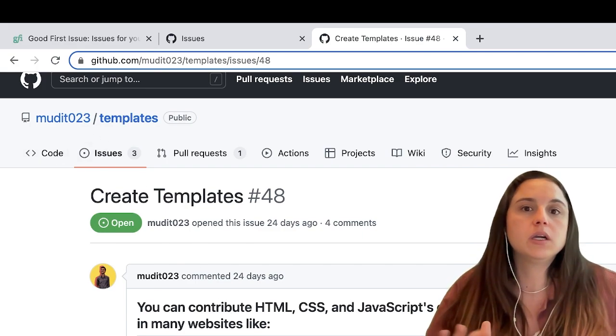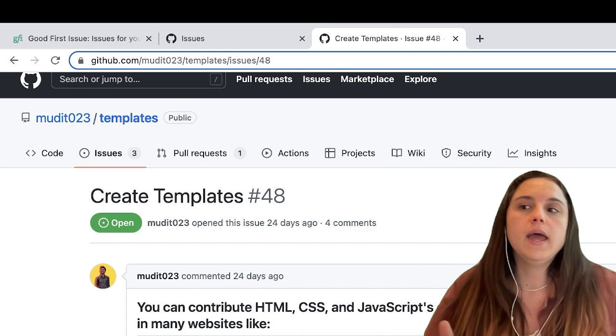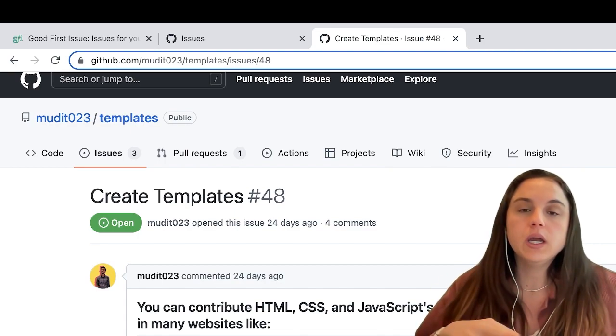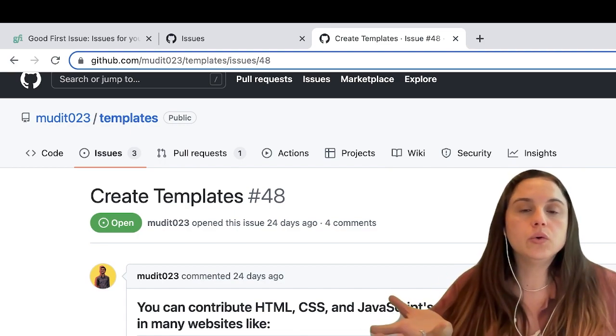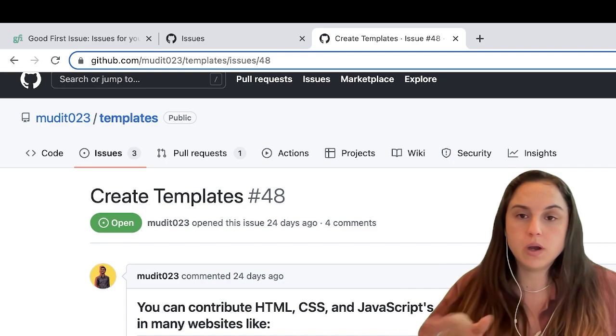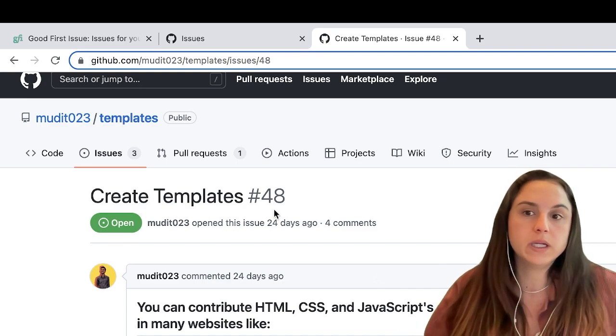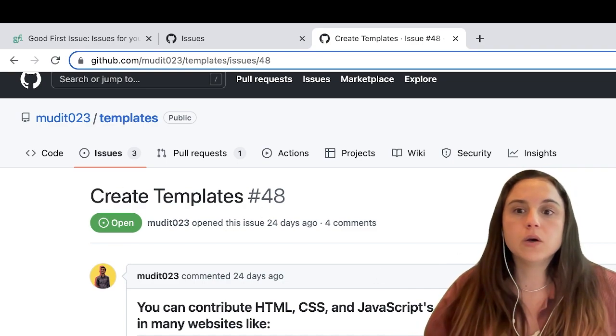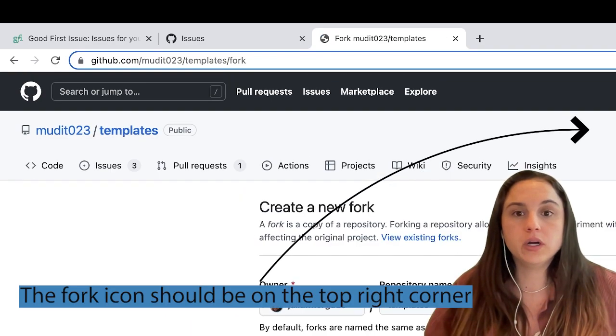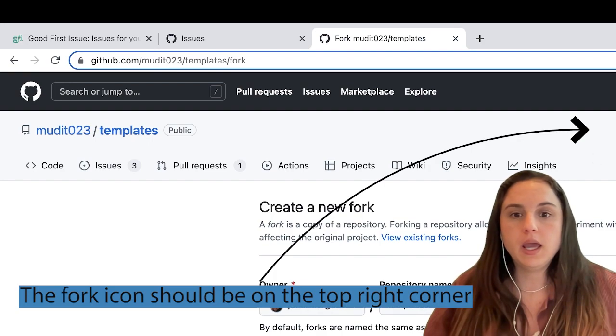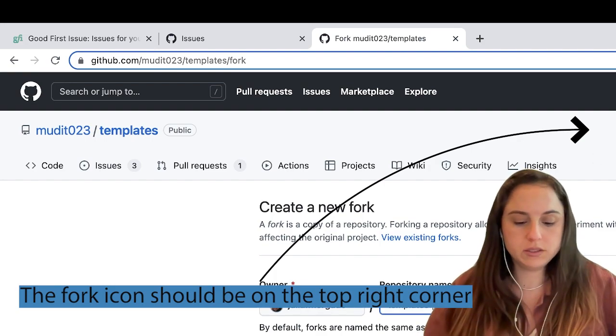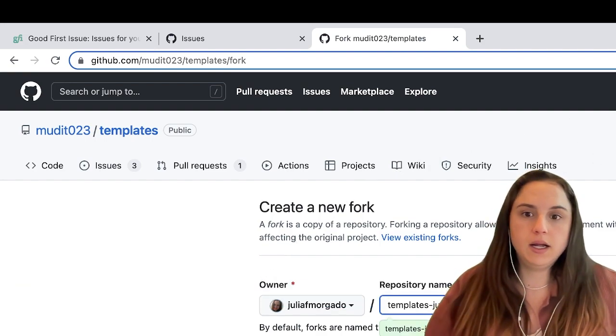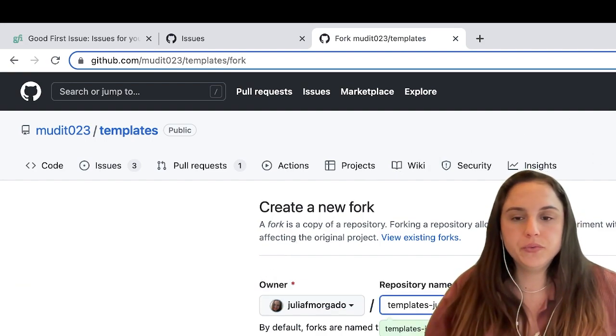Here I'm gonna fork it, and you create a repo for you. So I'm forking it.